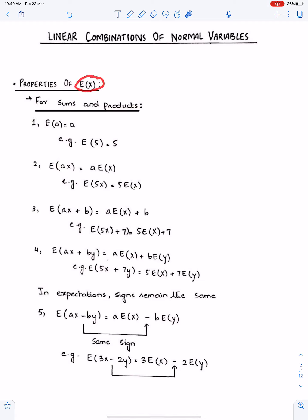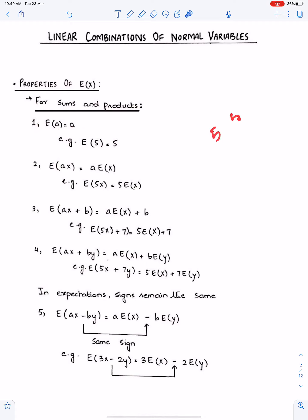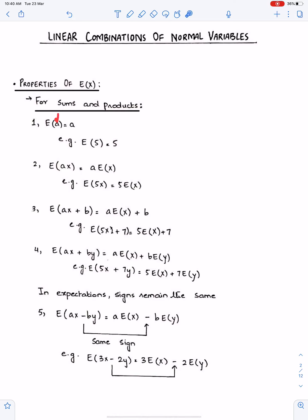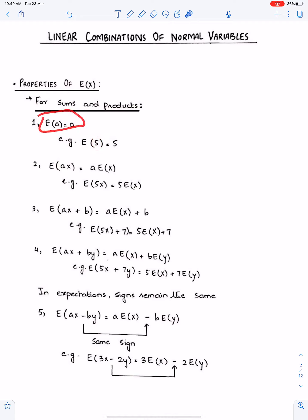Properties of expectation for sums and products. Number one: expectation of a constant is always constant. Meaning, if we have four observations and each observation is the same, like five, then their mean will be five and their variance will be zero, because there is no variation of the observations from their mean. So the mean of a constant is always constant — mean of five is always five.